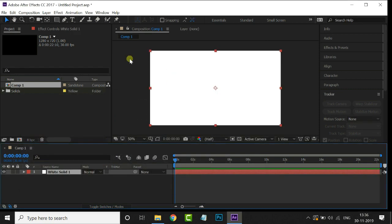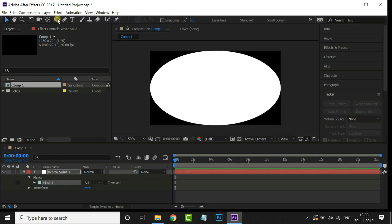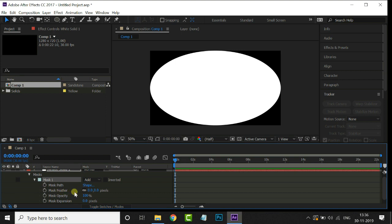Then select the ellipse tool and double click on it. Increase the mask feather value to 700.